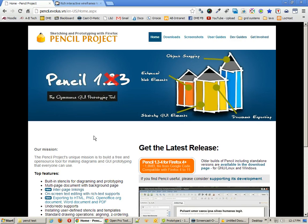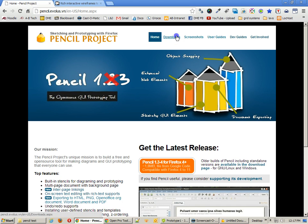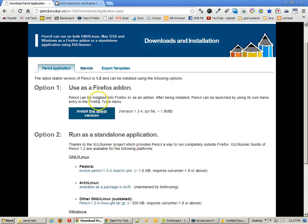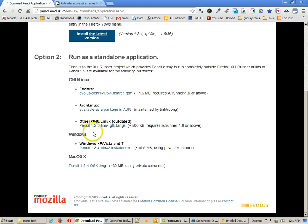Now, one of the things I like about this is that it's open source. It's free. And a couple of things that's kind of interesting about it, you can get it as a Firefox add-on, or you can get it as a standalone application.